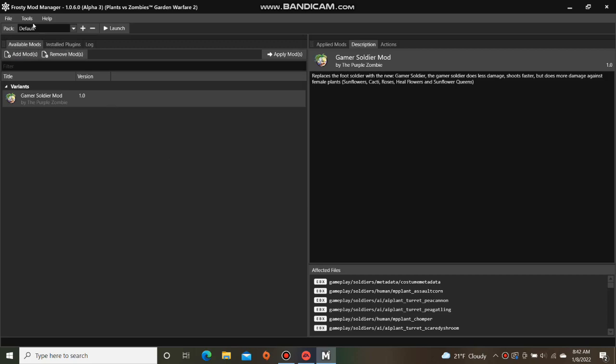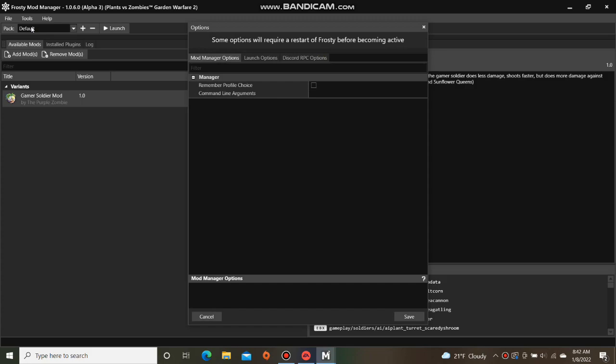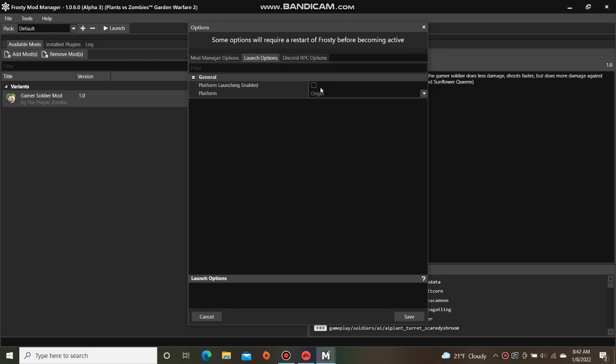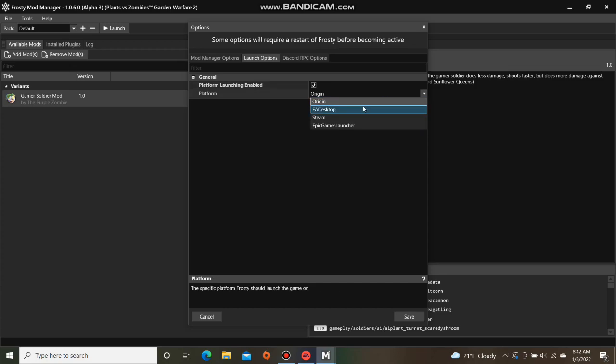Then go up to the upper left corner and hit tools, options, launch options. Check the box platform launching enabled and change the platform to EA Desktop.